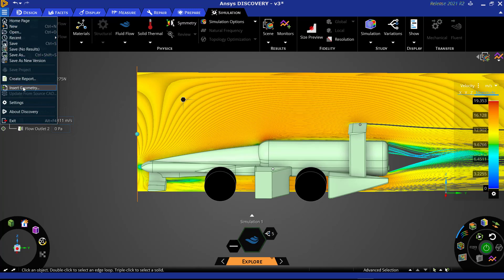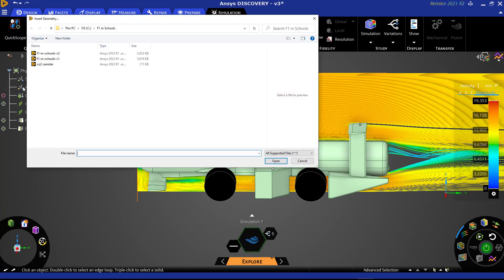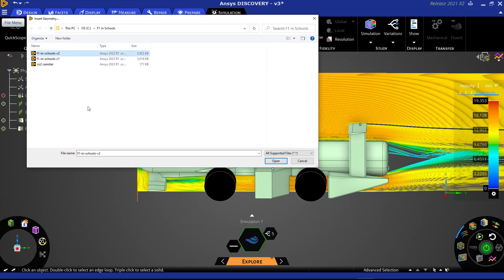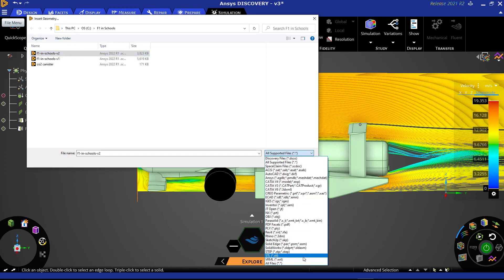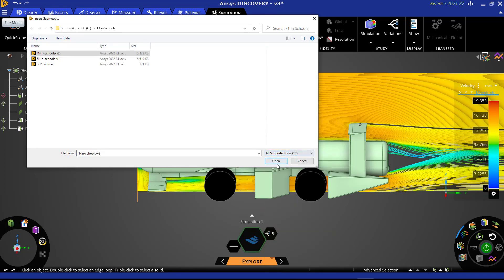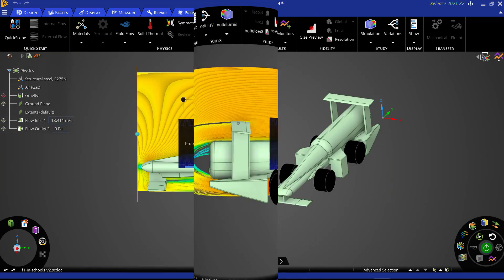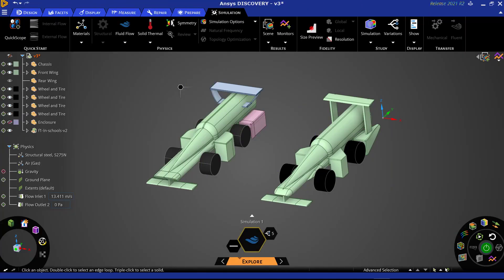We will select the geometry for the second car. As a reminder, we do not need to have a space claim file for our geometry. Discovery can directly import several native CAD formats as well as neutral file formats such as step files. Here, we have our side-by-side comparison of the two cars.